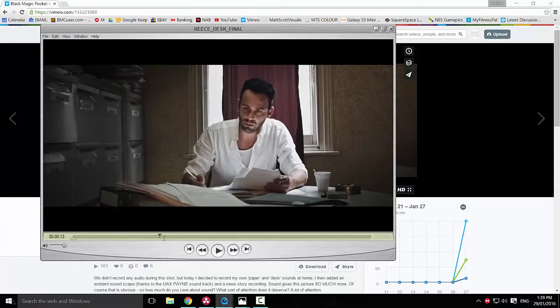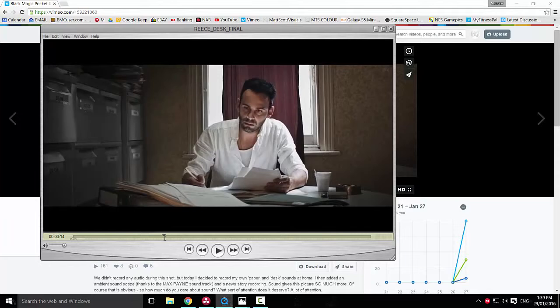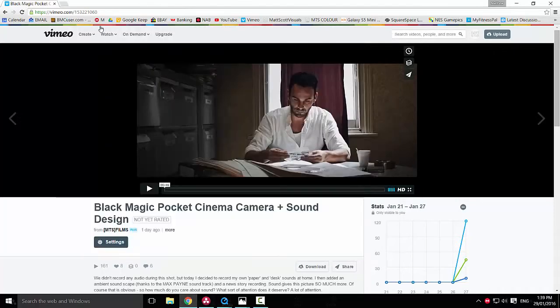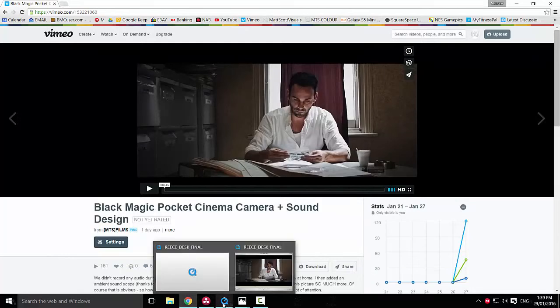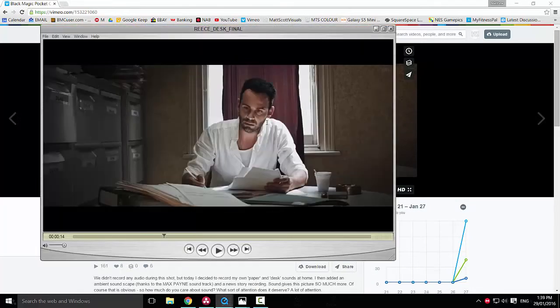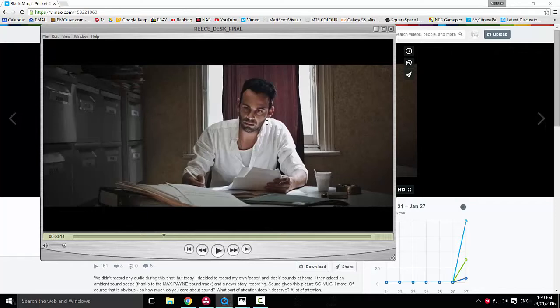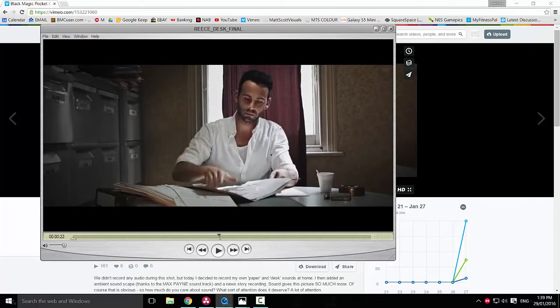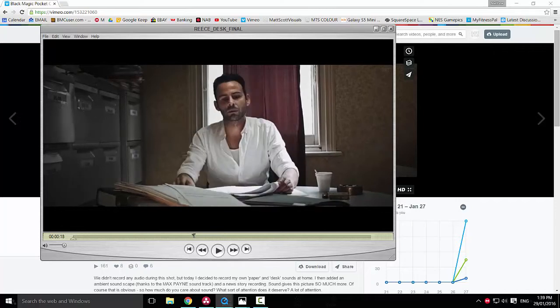And before I got an IR cut filter, I had some trouble with the grading, but once I got this IR cut filter, everything changed. Make sure you check out my blog mattscottvisuals.com. And the latest blog post, I talk about the IR cut filter and what it does, basically removing infrared contamination to make your blacks black.